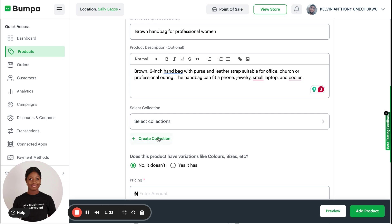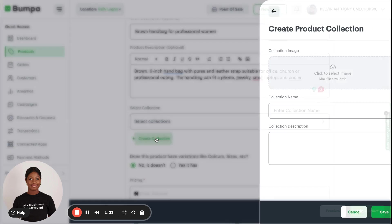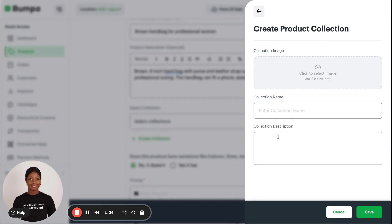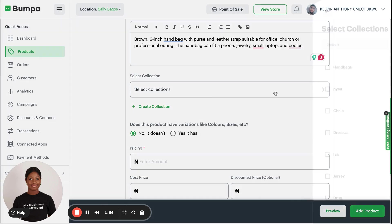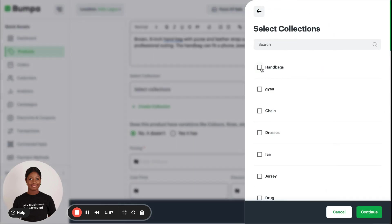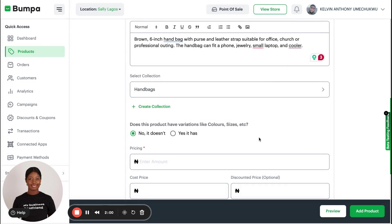Here I'm going to show you how to create a collection. You click on Create Collection. Because this product is a handbag, I'm going to create a collection called Handbags. Click on Save, and now you can easily just add this product to the collection straight up.